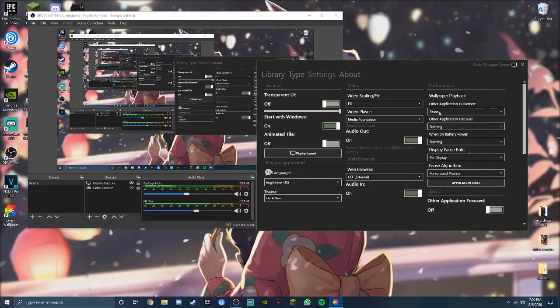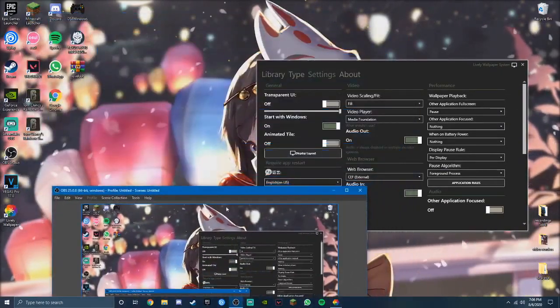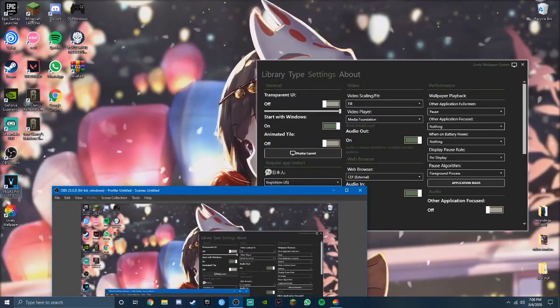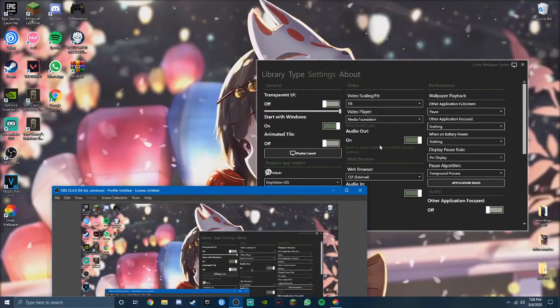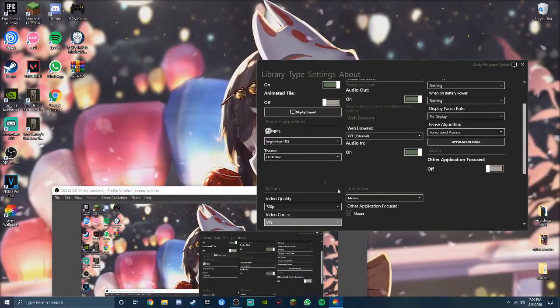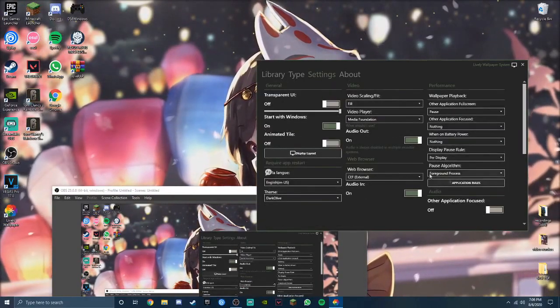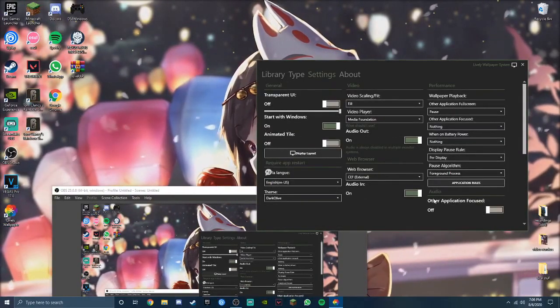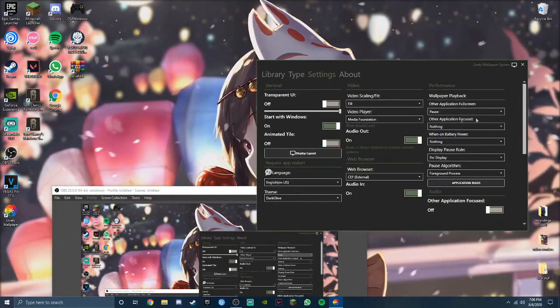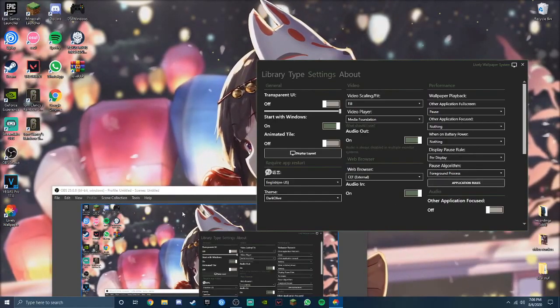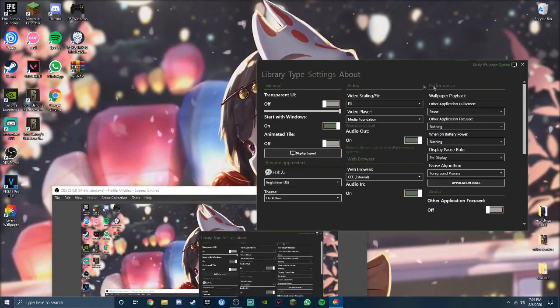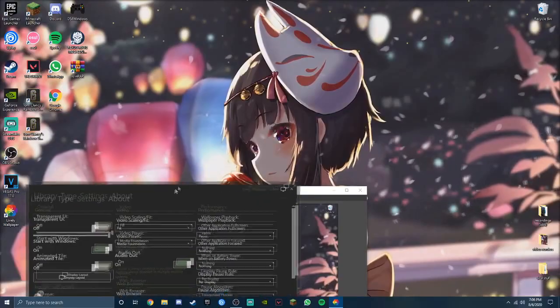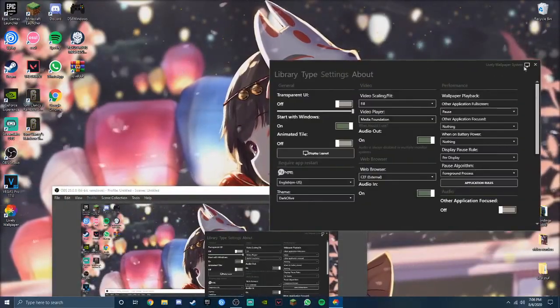I also turn this off just because it doesn't see Sony Vegas as a full screen application and it just keeps playing songs when I'm editing video, and that's not what I would like.